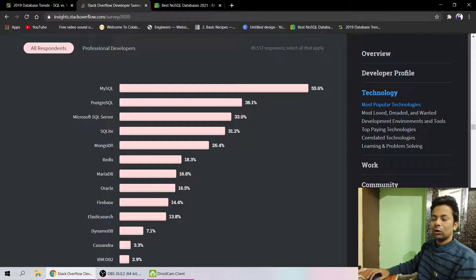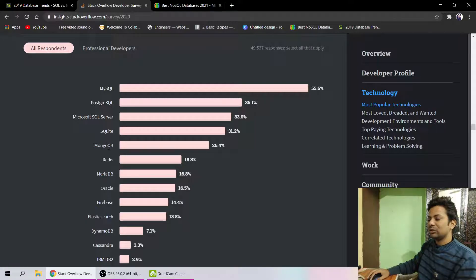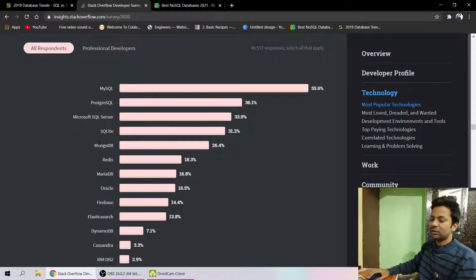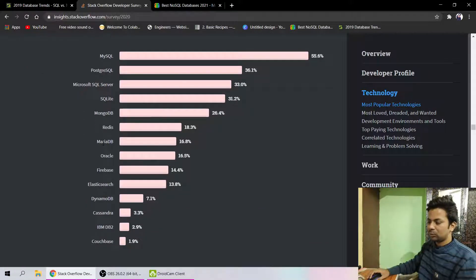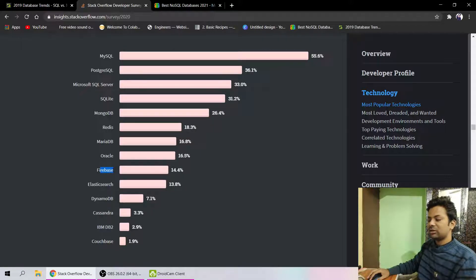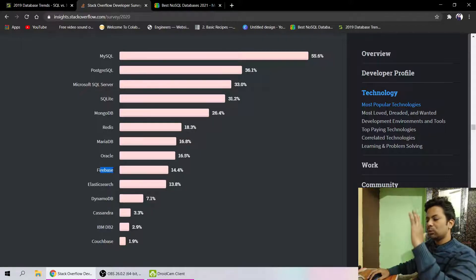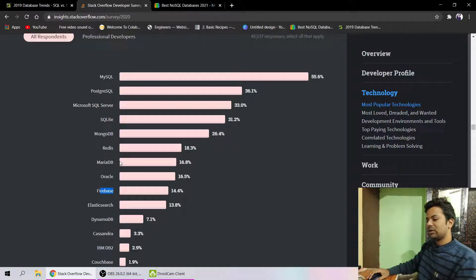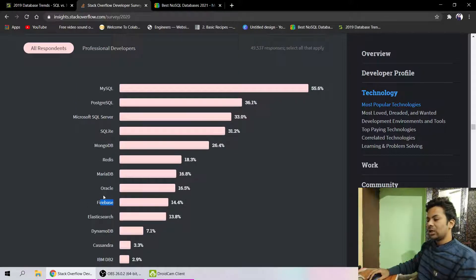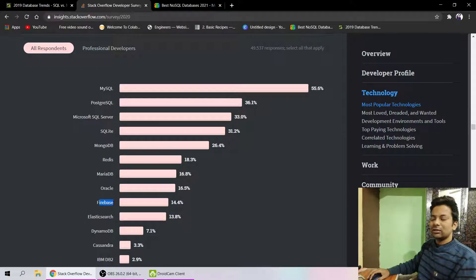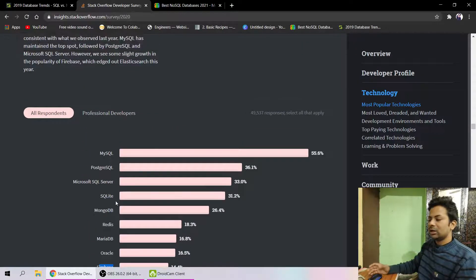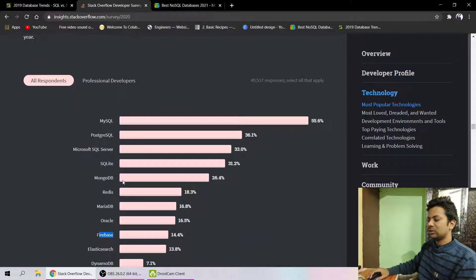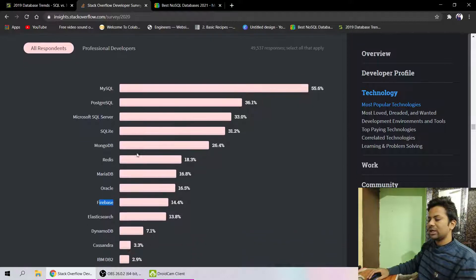But Firebase is getting very popular. Firebase is going boom; it's very fast. It was acquired by Google, and they added some very special things.